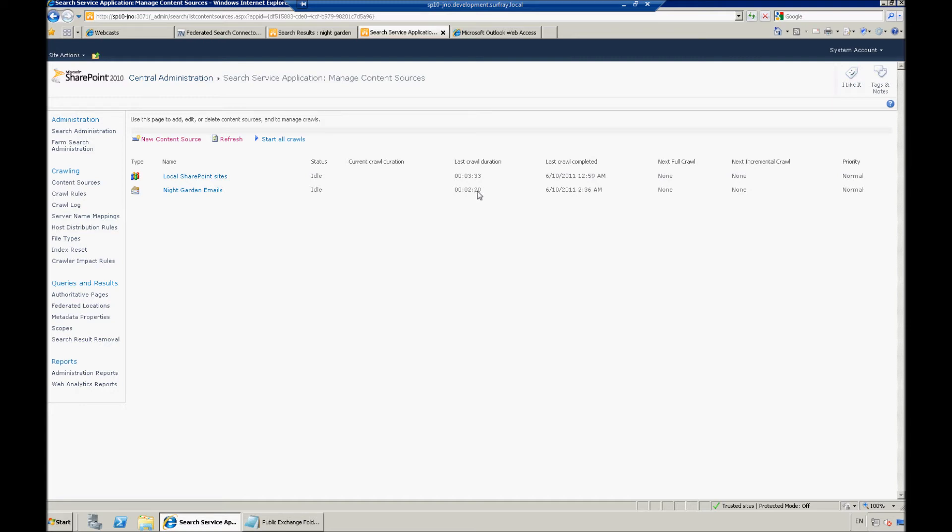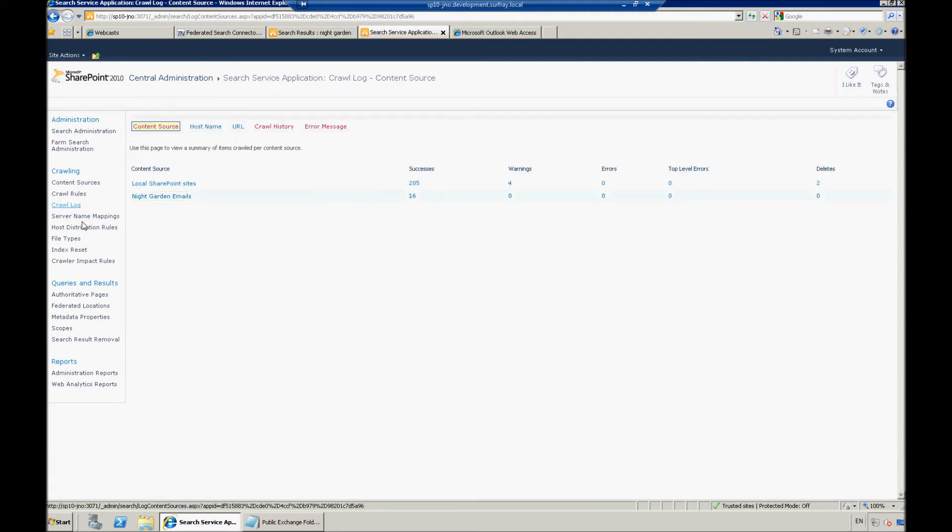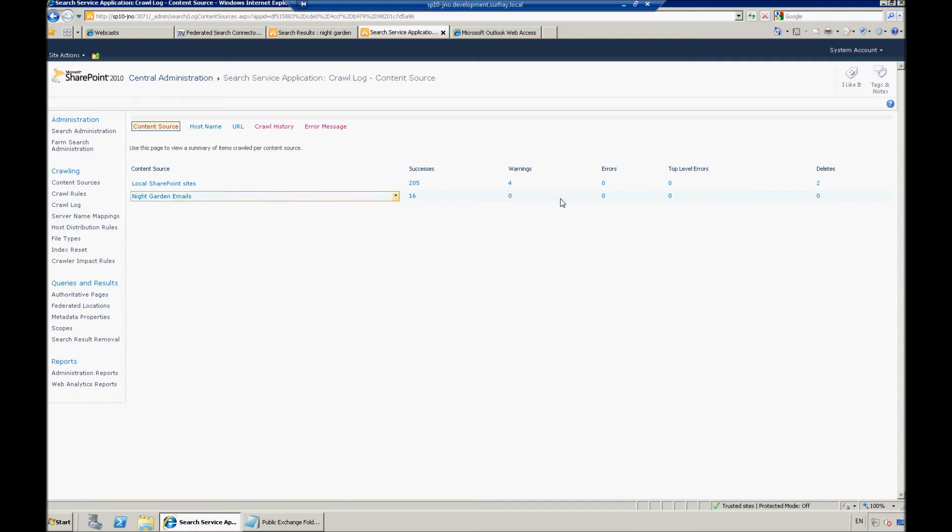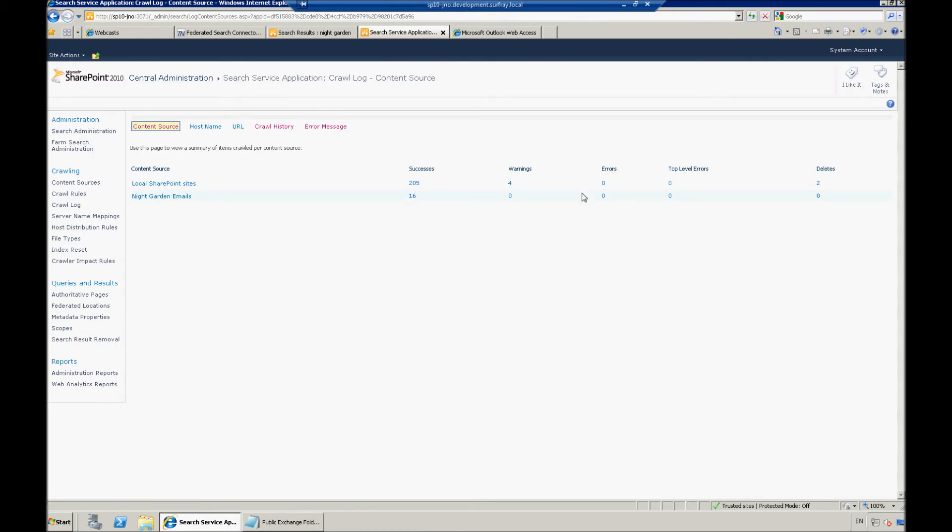Obviously, we don't have a whole lot of information here. You can also check the crawl logs if you wanted to. And this is really useful for making sure that you actually have crawled the information that you're looking for. So, again, I just clicked on this crawl logs bit over on the left-hand side here. And I see that I have 16 successes. So, that means I must have crawled 16 emails.